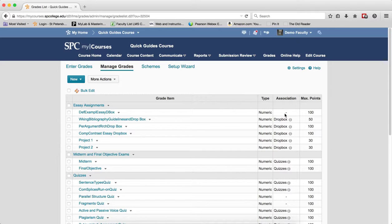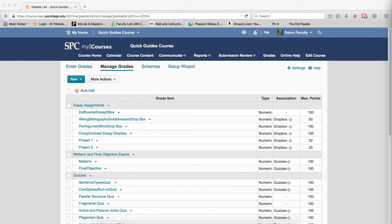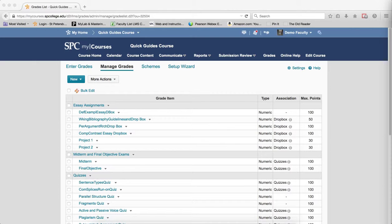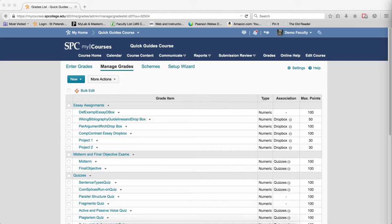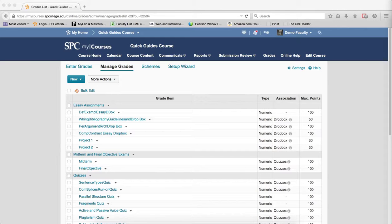This tutorial is going to show you how to delete associated grade items, and it's really a two-step process. So the first thing you have to do is actually to delete or disassociate the Dropbox, quiz, and discussion. And there are actually two methods for doing this. It can be accomplished by deleting the item or changing the setting within the tool to have no grade item associated with it. This tutorial is going to show you how to do it by deleting a specific Dropbox, quiz, or discussion topic.